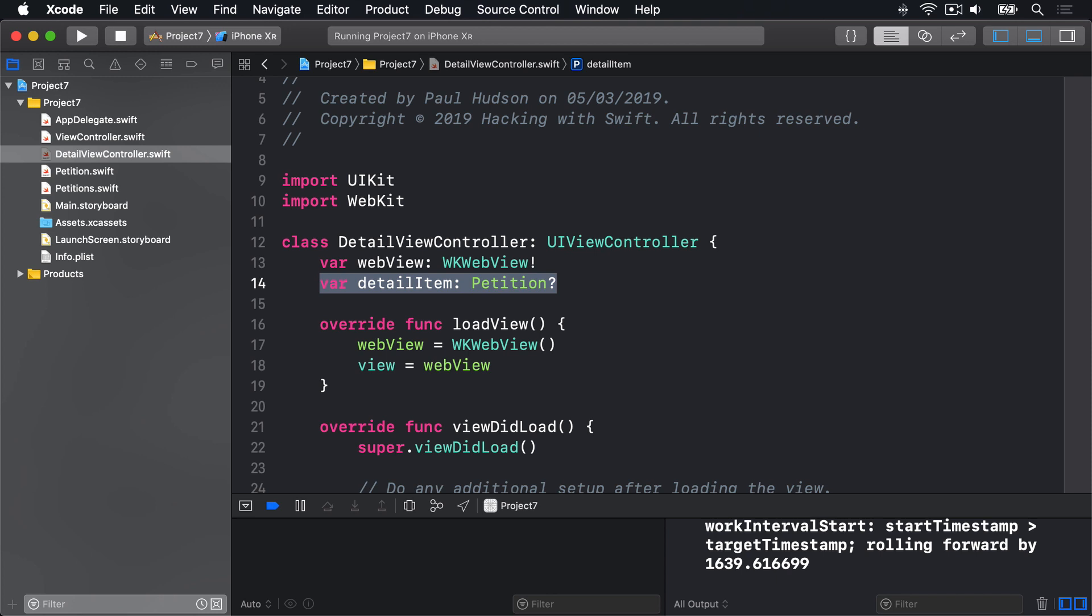The hard bit is that we can't just drop the petition text into the WebView, because it will probably look tiny. Instead, we need to wrap it in some HTML, which is a whole other language with its own rules and complexities. This series isn't called Hacking with HTML, so I don't intend to go into much detail here. However, I will say that the HTML we're going to use tells iOS the page fits mobile devices, and that we want the font size to be 150% of the standard font size. All that HTML will be combined with the body value from our petition, then sent to the WebView.